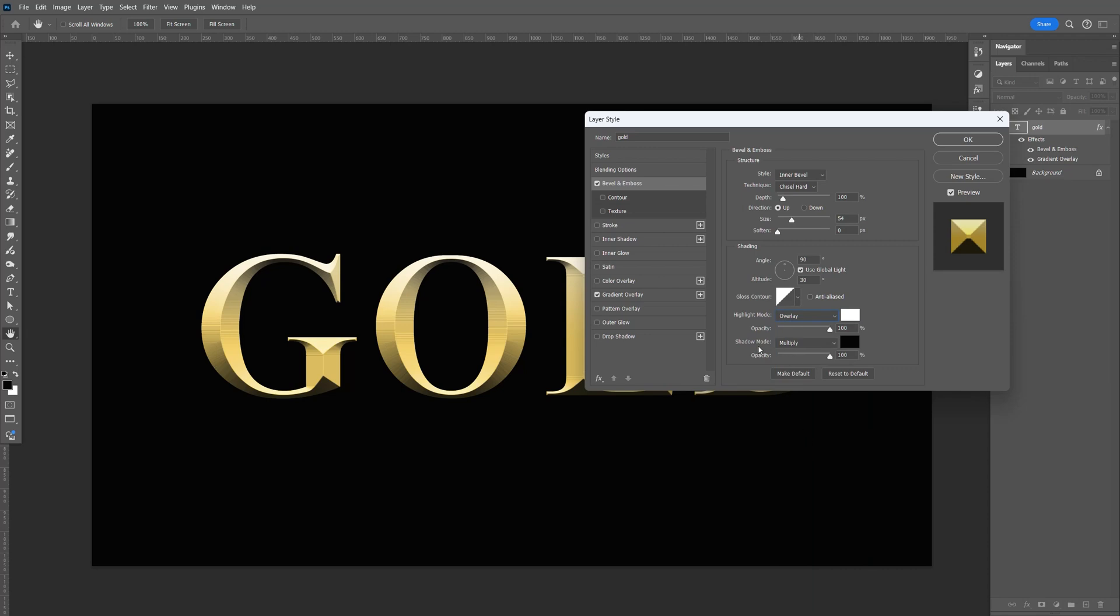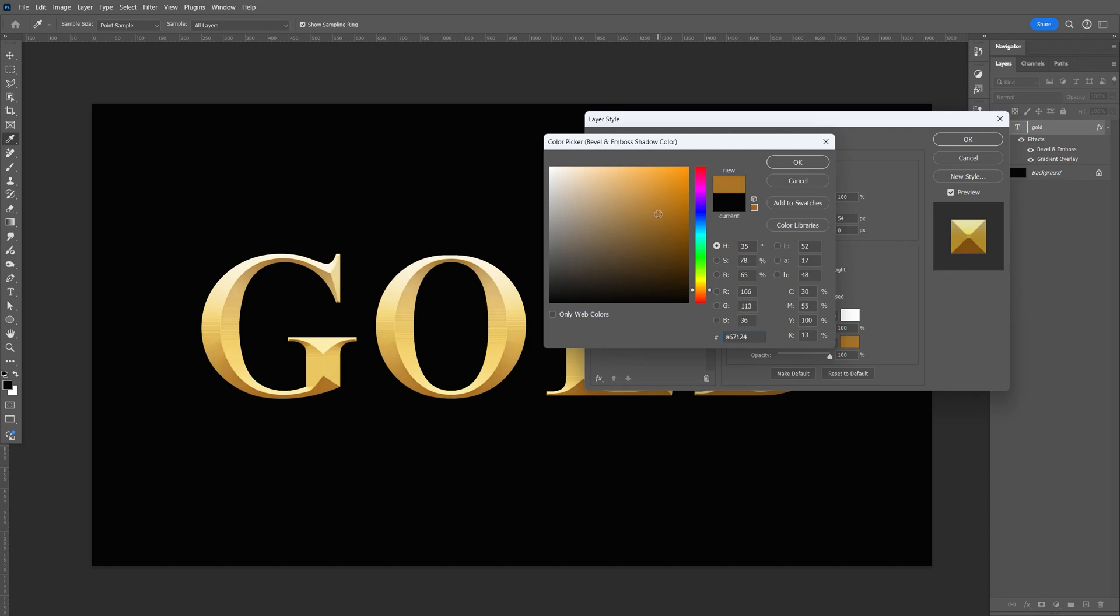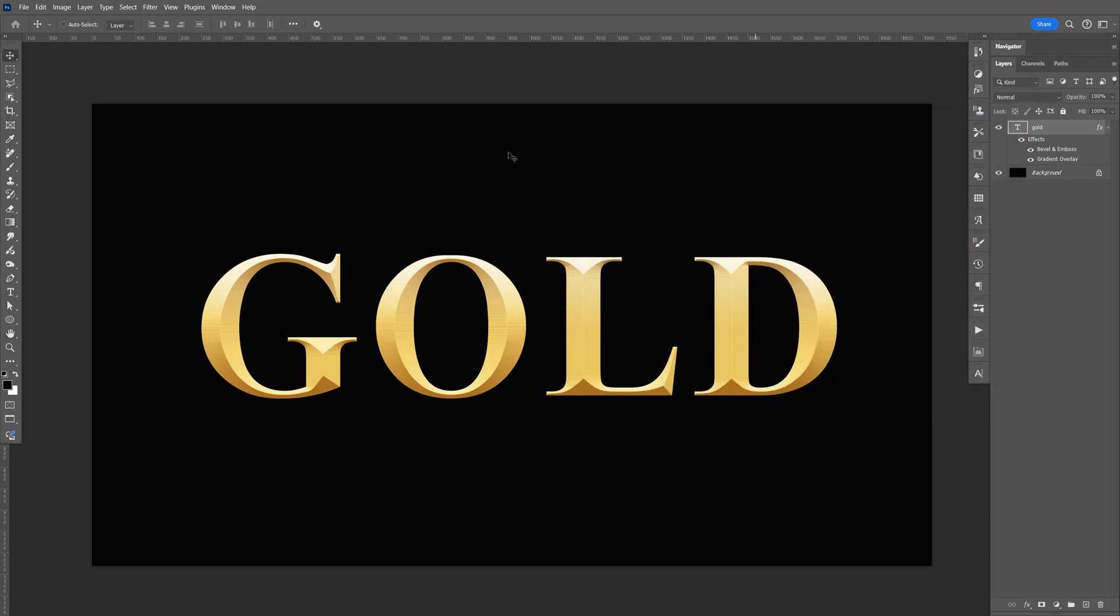For the shadow, select a darker gold color, maybe something like that. The number is A67124, just click OK.